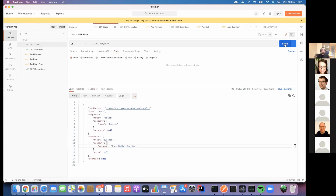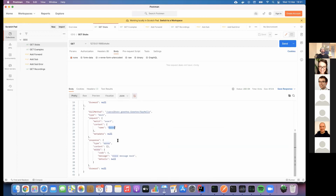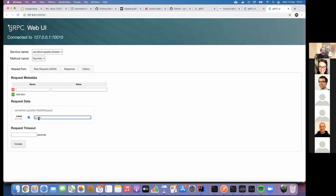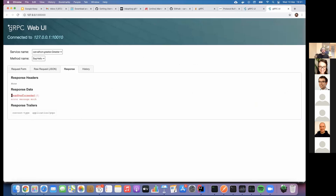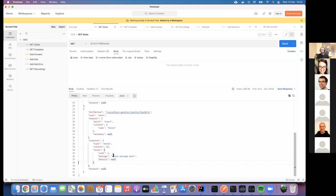I can check what stubs are in the server. Right now I have what I just created: name 'Rodrigo' and response 'mock hello Rodrigo.' If I go back to grpcui and send a request to that mock server, I'll get the response 'mock hello Rodrigo.' I can also mock error messages. In this case I'm going to send the name 'error' and configure it to return error code 4 with the message 'error message mock.' This error is based on the gRPC status message defined by Google, where you have a few codes you can return.